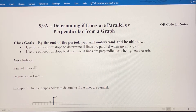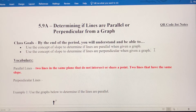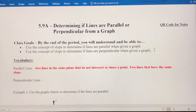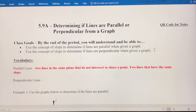So let's define parallel lines and perpendicular lines. For parallel lines, we've got a geometry definition and one we'll use for algebra. In parallel lines, we've got two lines in the same plane that do not intersect or share a point. That's more of a geometry definition, which you'll learn next year in geometry class. For algebra purposes, we're going to think of parallel lines as two lines that have the same slope.